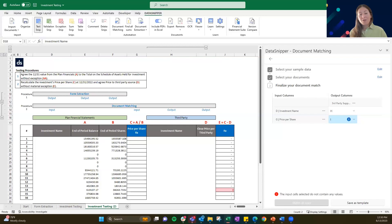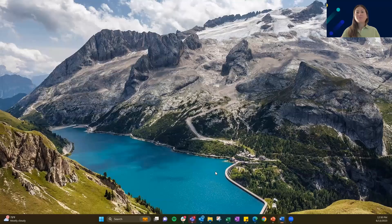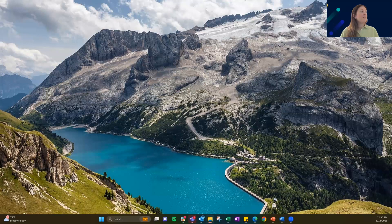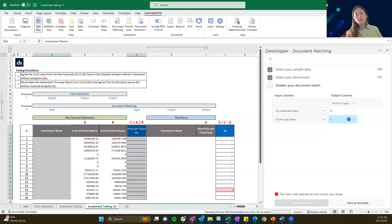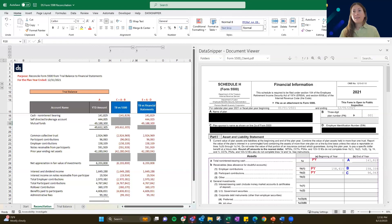So that was investment testing. Again, we showcased form extraction and document matching. If you're following along, the next materials we're going to look at today are the Form 5500 — it should be in the folder marked DS Form 5500 Reconciliation.